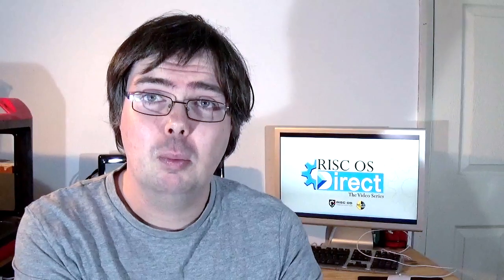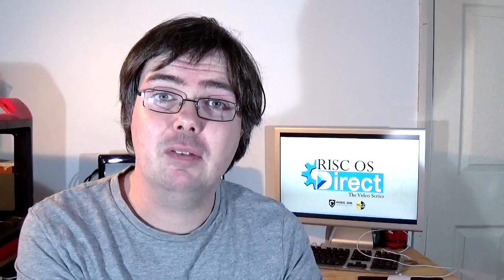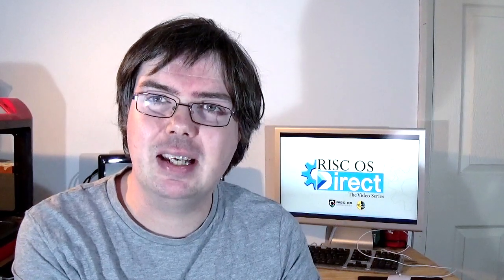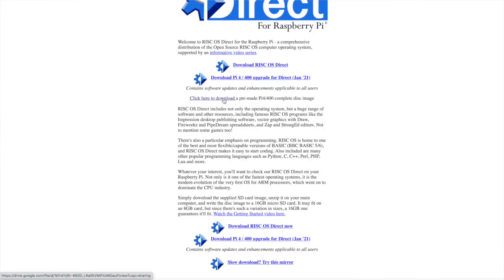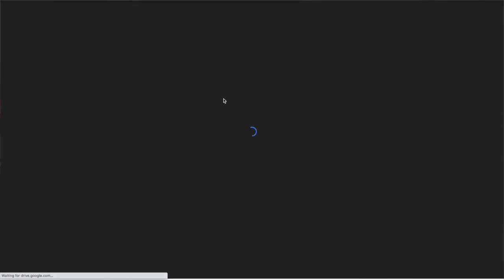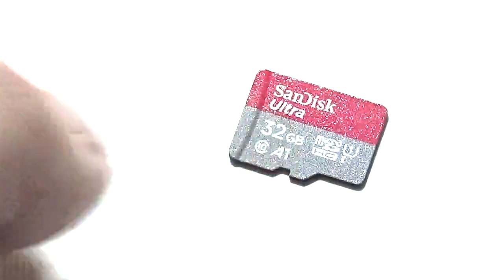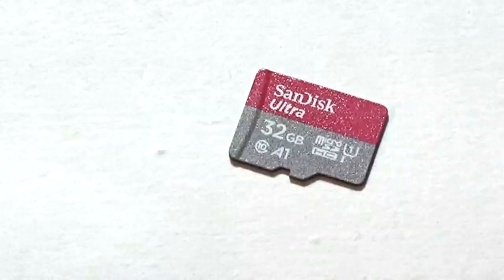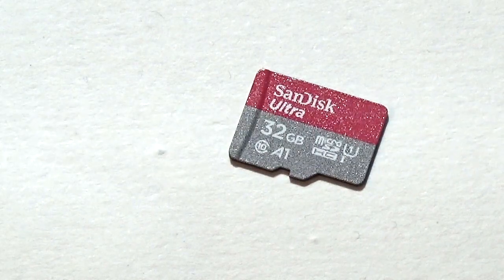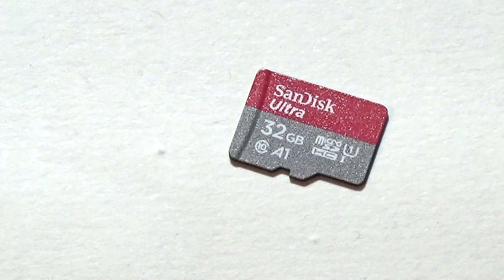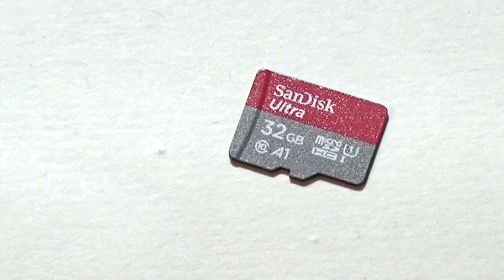We don't recommend this process for new or relatively inexperienced users. Instead we would suggest downloading and flashing our brand new SD card image which will require unzipping and flashing to a larger capacity 16GB or recommended 32GB SD or micro SD card.